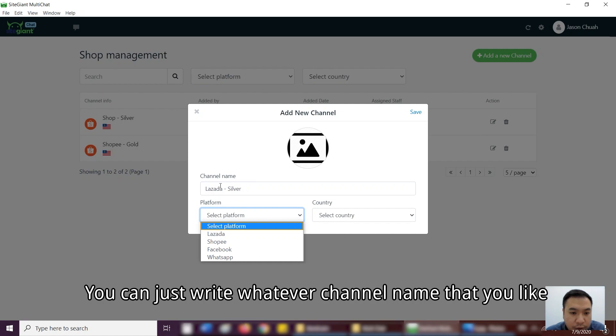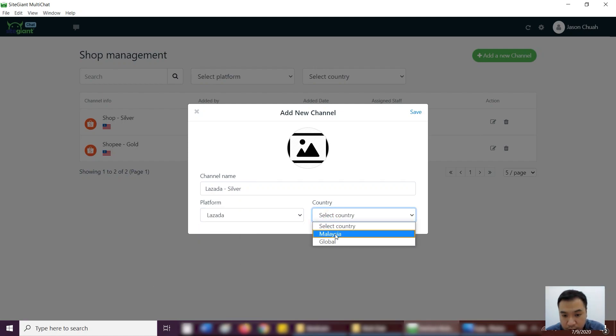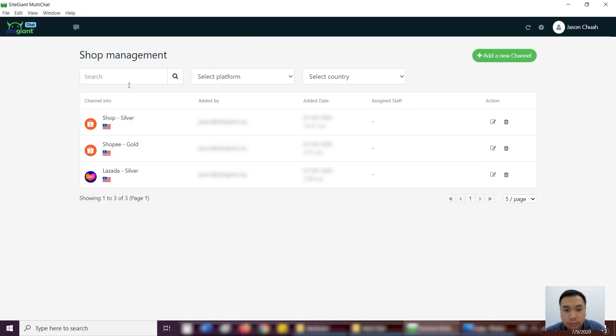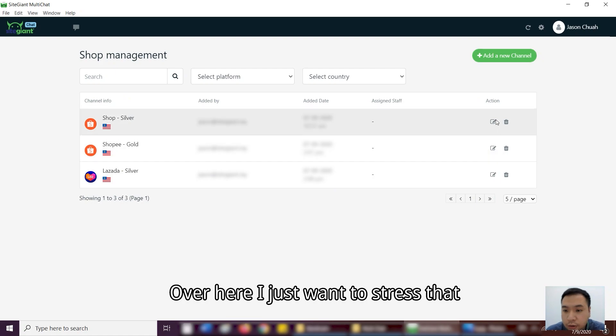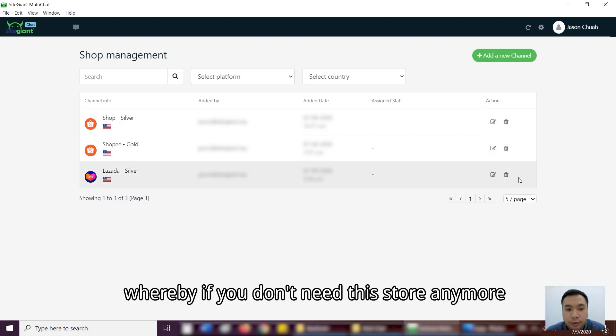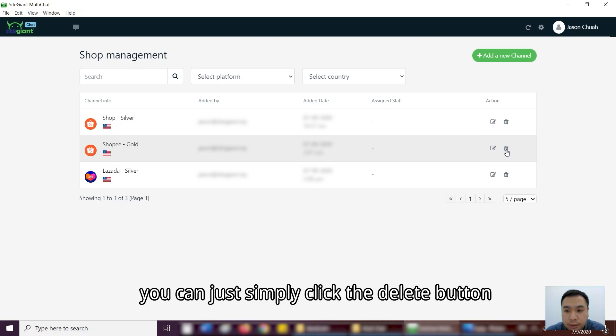So let's say that I can even add Lazada over here. Okay, you can just write whatever channel name that you like. So over here, I just want to stress out, whereby if you don't need this store over here anymore, you can just simply press the delete button.